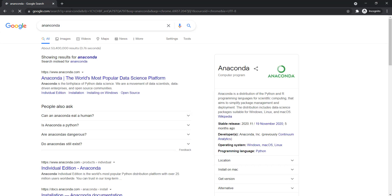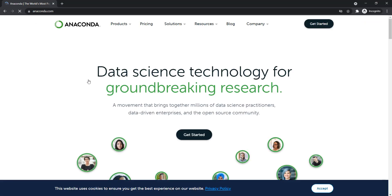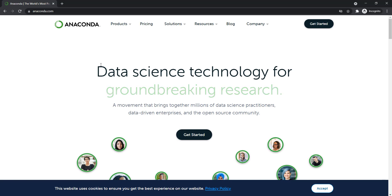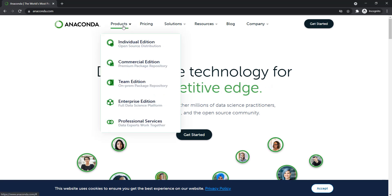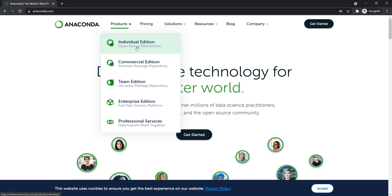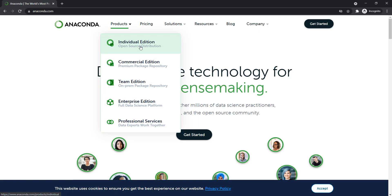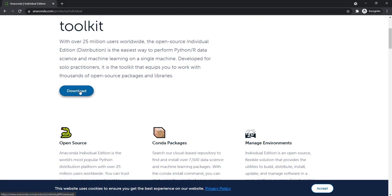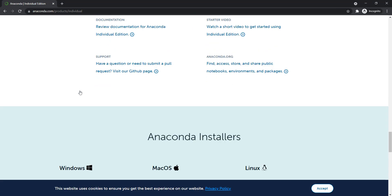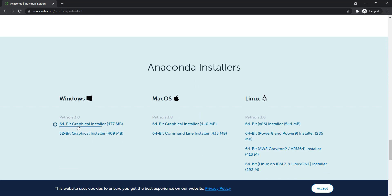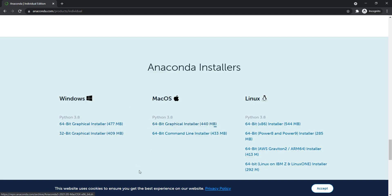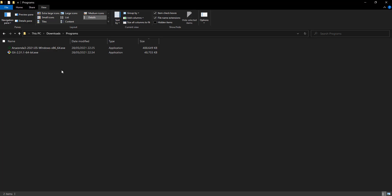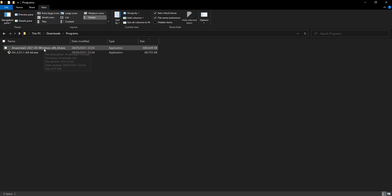Anaconda is a collection of Python packages. If you go there, this is the Individual Edition that we are going to use, because there are many other editions. It is free, and you can download it. You can pick whatever your operating system is. For this one, I already downloaded it.